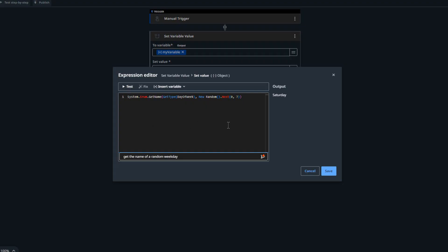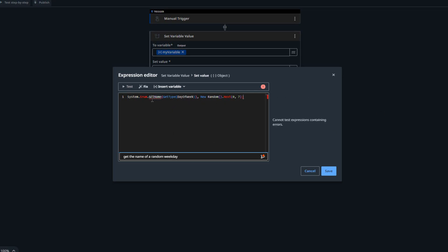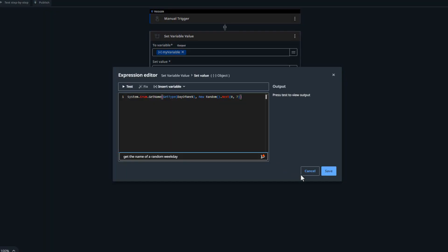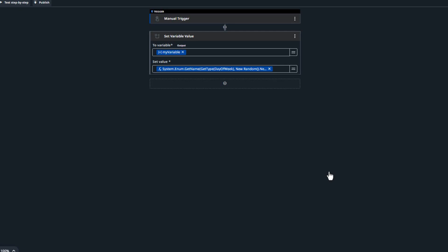And even if I made like a mistake and put in like an extra parentheses here, things are going to light up. The GetName function does not support a number of arguments and stuff like that. And then we can just click the Fix button up here. And it's going to try to then fix the expression. And indeed, it did remove that extra parentheses. So now we have an expression we can use.